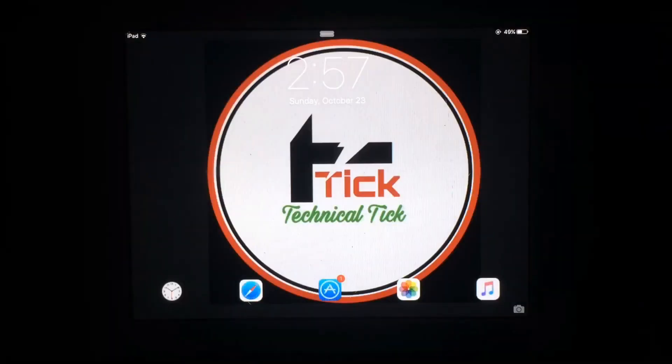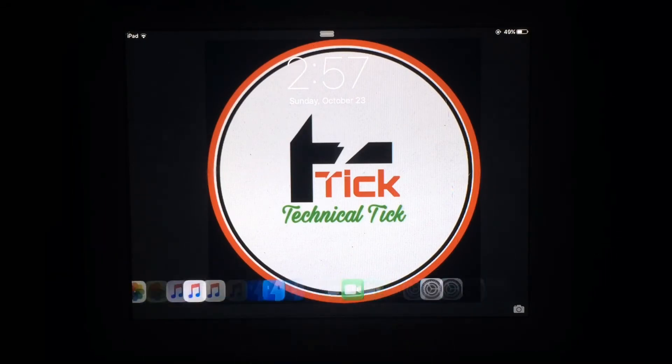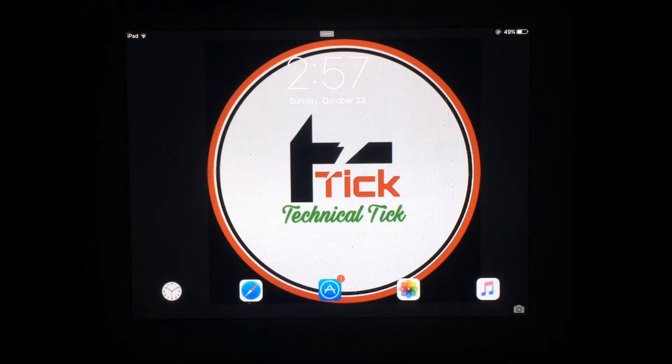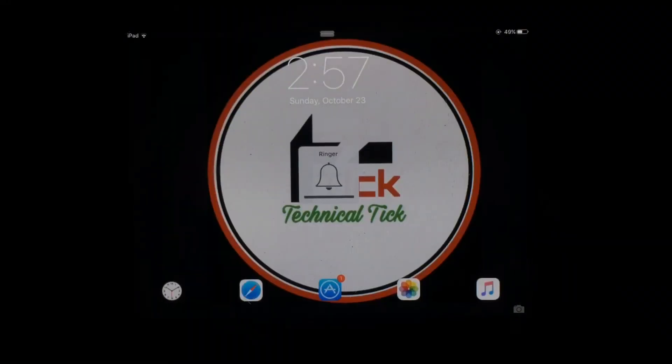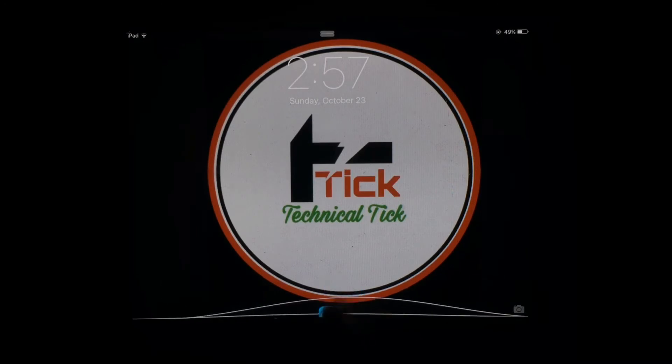Finally, you can see app icons appeared on the lock screen. You can quickly access them from the lock screen. Just hold any icon and scroll down to quickly open from the lock screen. Hope you like this video.